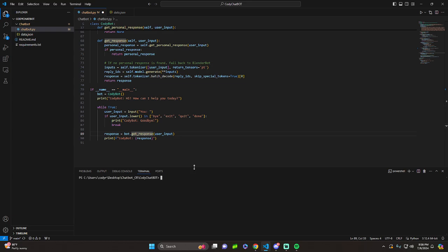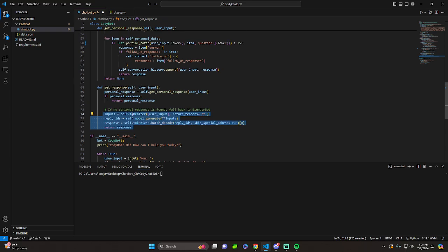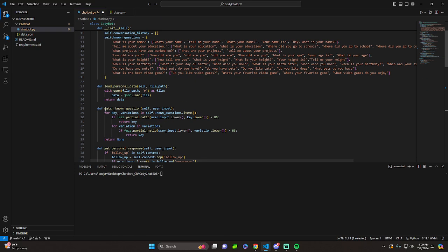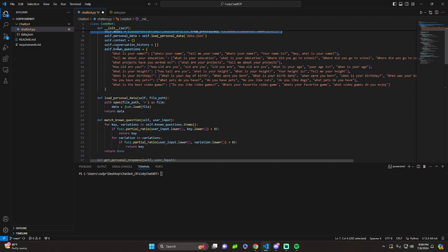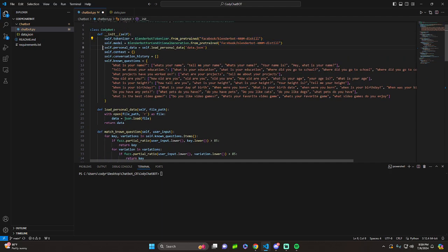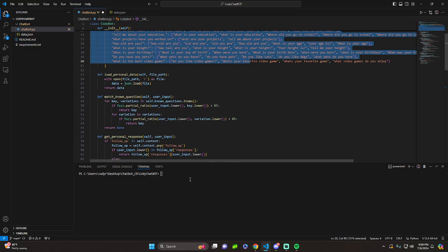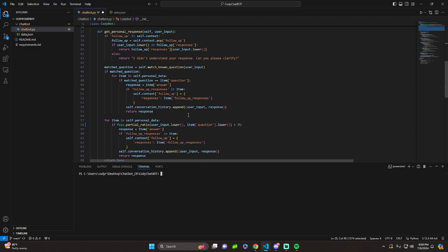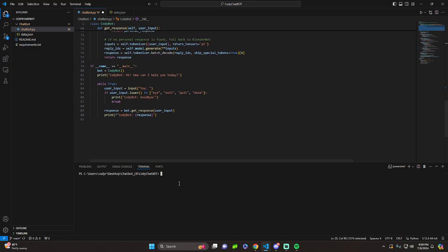Hopefully that made sense. This right here, gross. That's BlenderBot stuff. And then, this right here, that's BlenderBot. Everything else is us. You don't even really need BlenderBot, but it would just be like, what are you saying if you don't fall back on it? So let's give it a shot. CD into chatbot. Let's try it out. Chatbot.py.